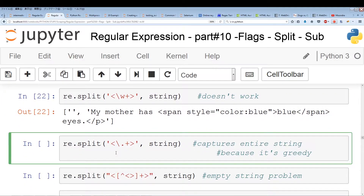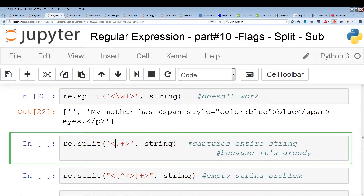Now our next attempt is going to use a more general character set. The dot incorporates everything but new lines. So we have an open bracket followed by a dot and a plus — a greedy quantifier. Pay attention to this greedy quantifier. So if we run this, you see that we come out with two empty strings.